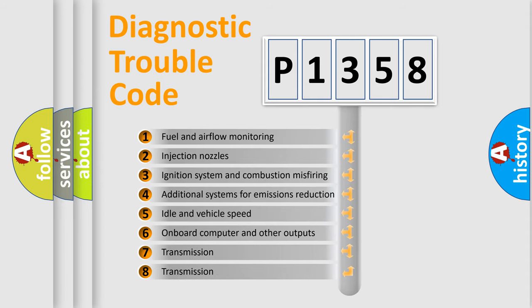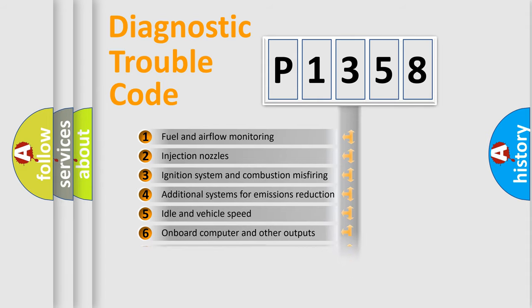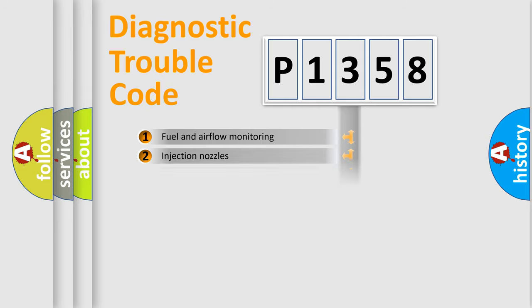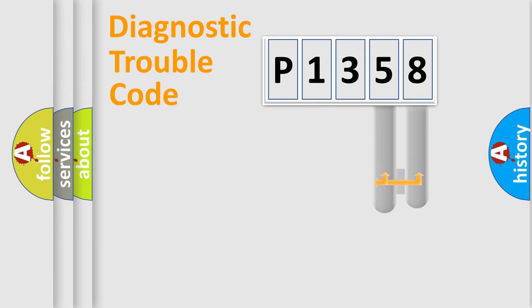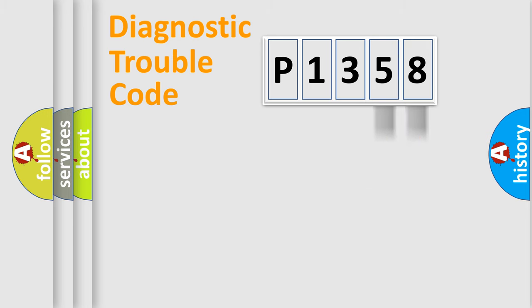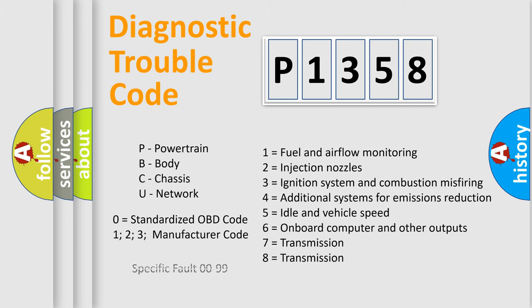The distribution shown is valid only for the standardized DTC code. Only the last two characters define the specific fault of the group. Let's not forget that such a division is valid only if the other character code is expressed by the number zero.